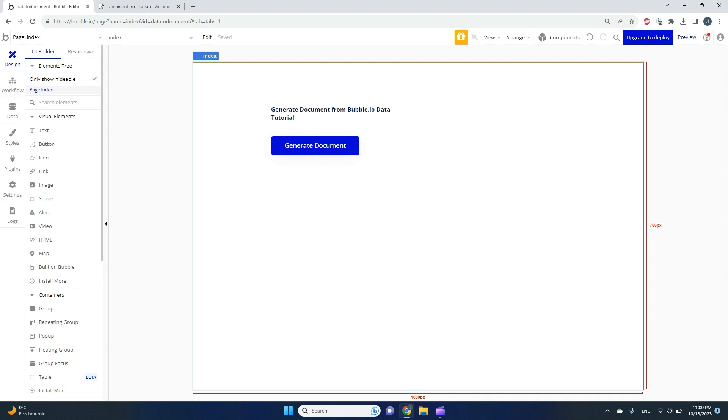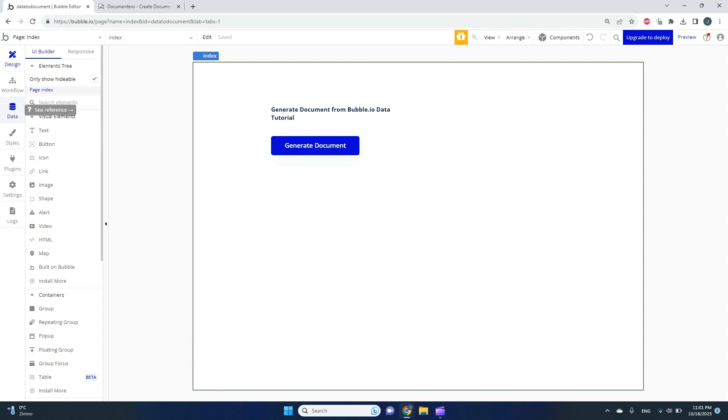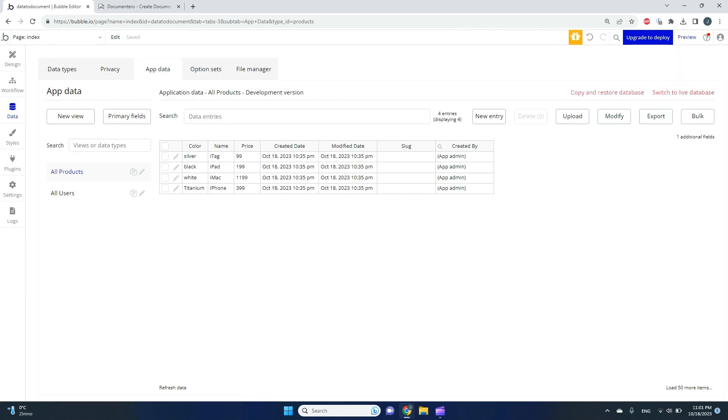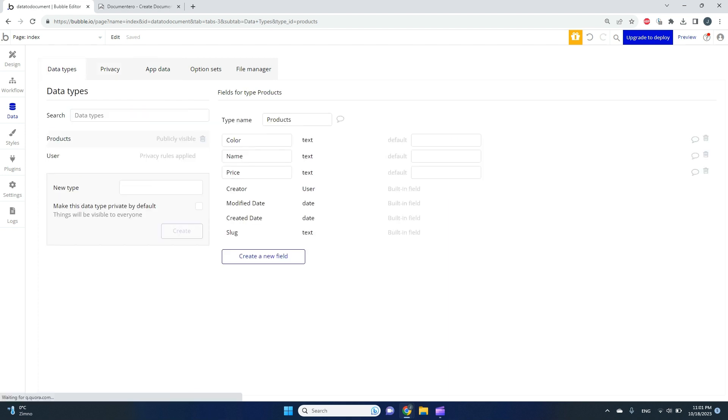In this video, I'd like to show you how you can generate Word or PDF documents from your Bubble.io app, especially from data stored in the app. We'll connect this button to a special plugin called Documentero that will generate documents based on the data you can see in your data types and app's data structure.